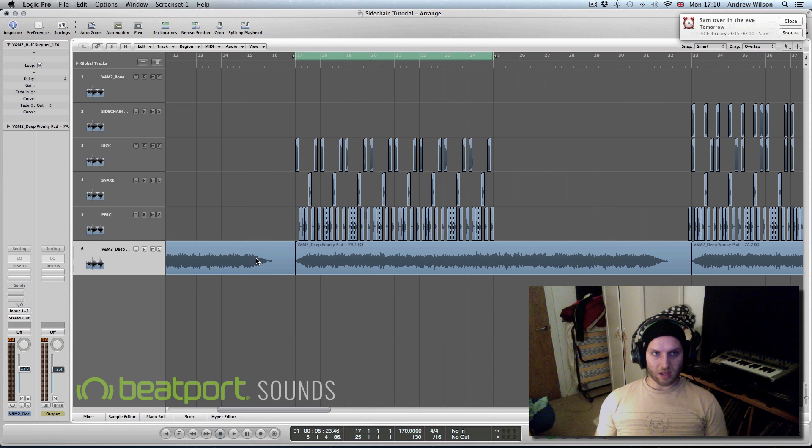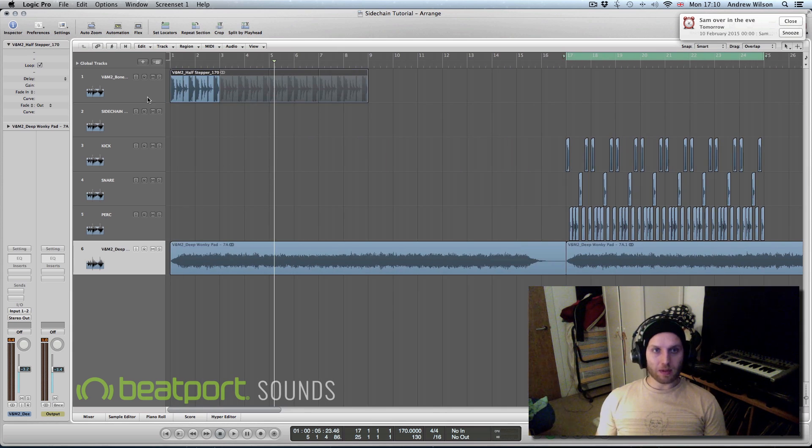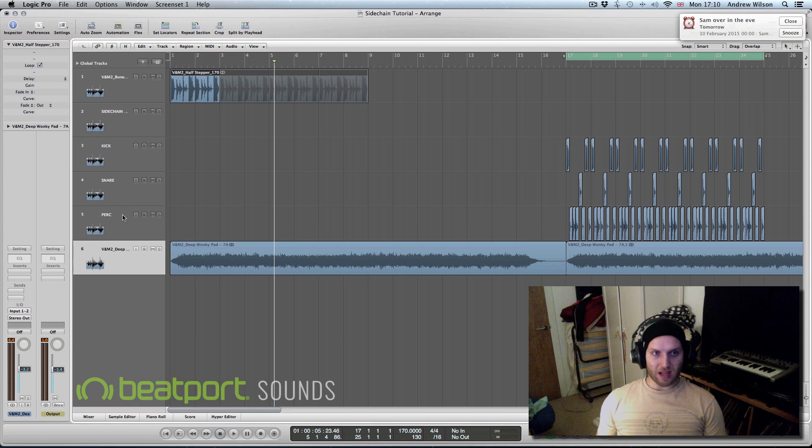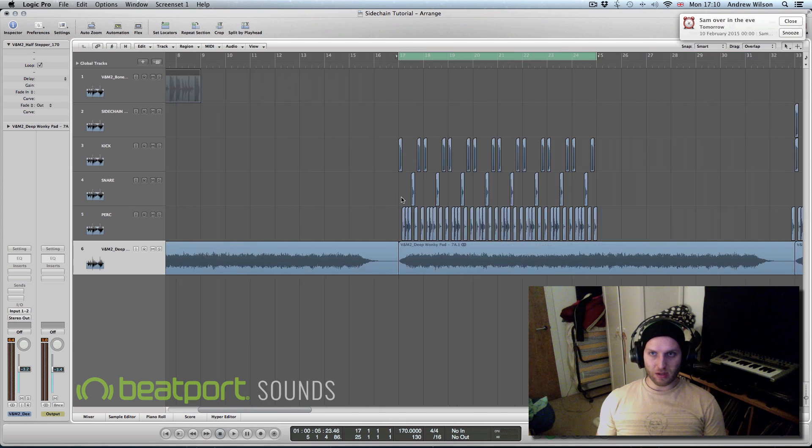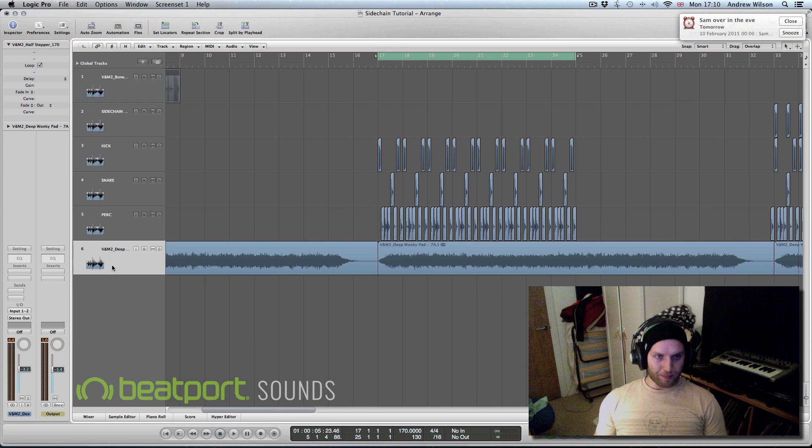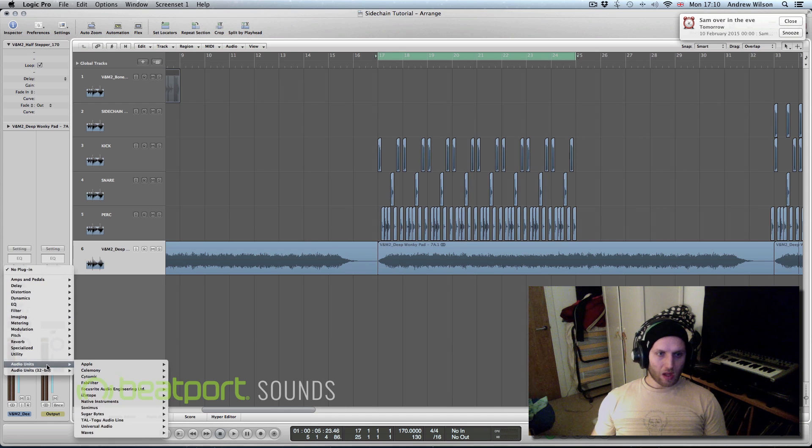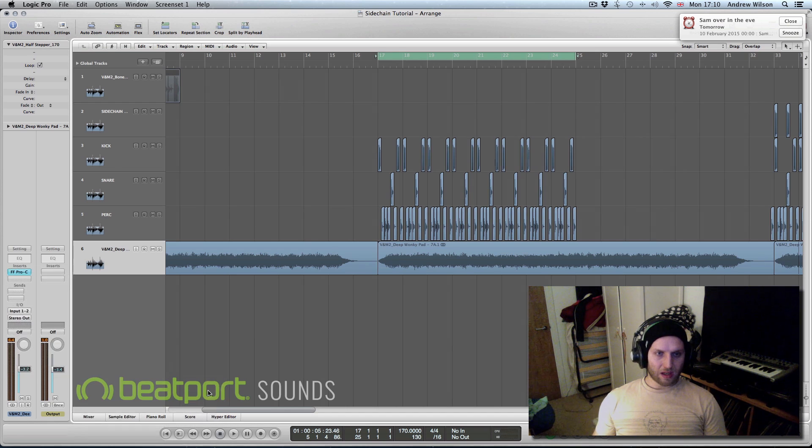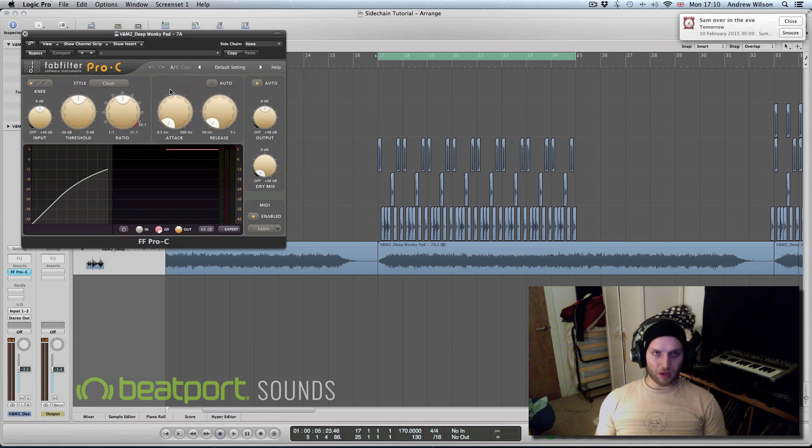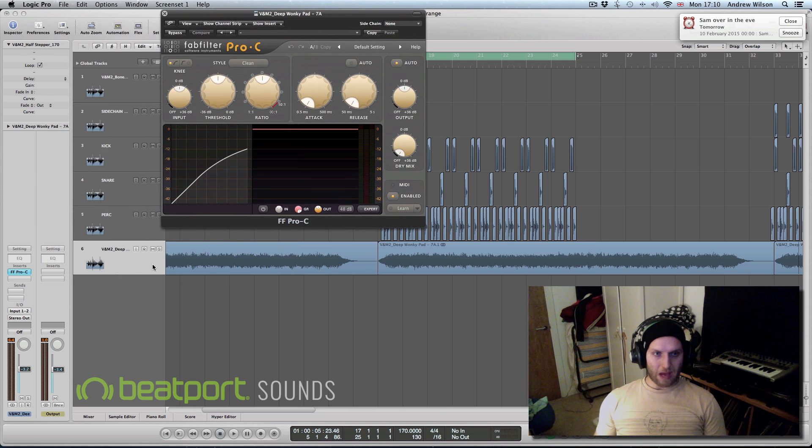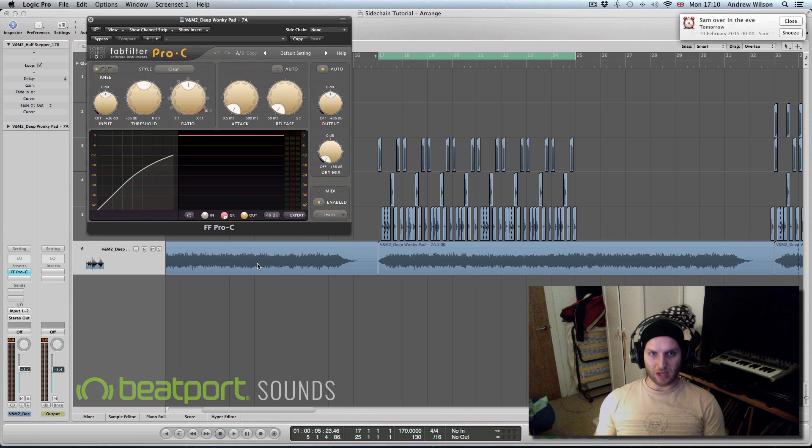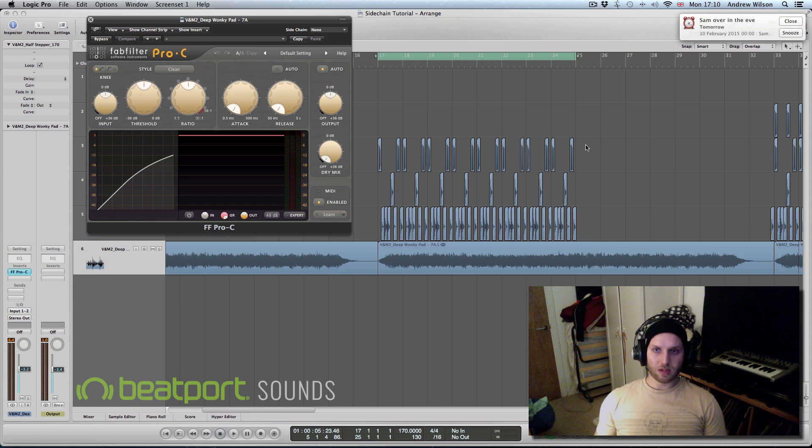Well the first thing I'd do is split up our drum break into kicks, snares and hats or percussion. And then once we've done that I would then add the compressor that we want to use onto the pad channel. So you want the pad to be sidechaining and then you want to use